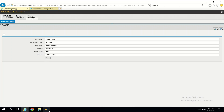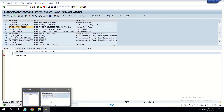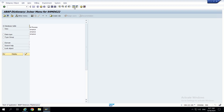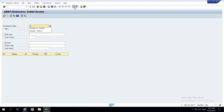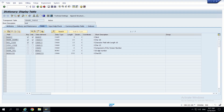For now nothing happens. Before adding code, we need the database table ready. We have created ZBANK_TABLE with fields matching the same structure: MANDT as client-dependent key, bank name, registration code, and the other relevant fields.